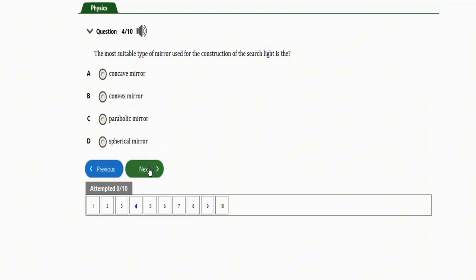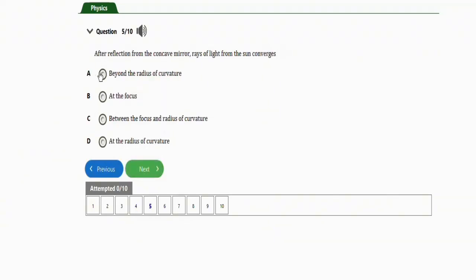The next question says: after reflection from a concave mirror, the rays of light from the sun converge at — option A, beyond the radius of curvature; option B, at the focus; option C, between the focus and radius of curvature; option D, at the radius of curvature. The correct option is option B, which is at the focus.